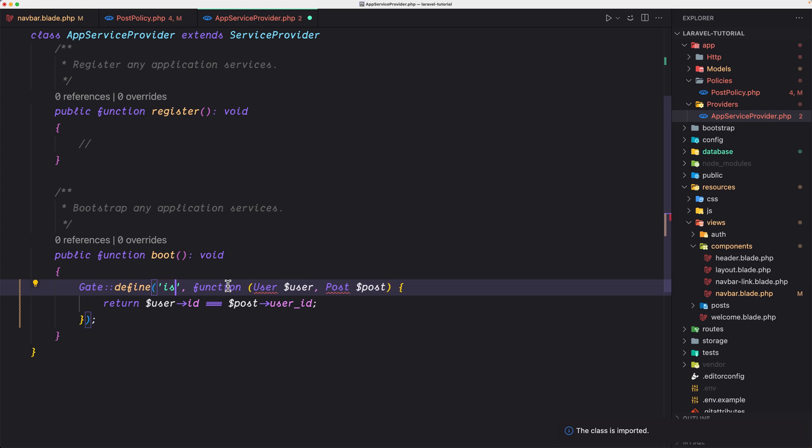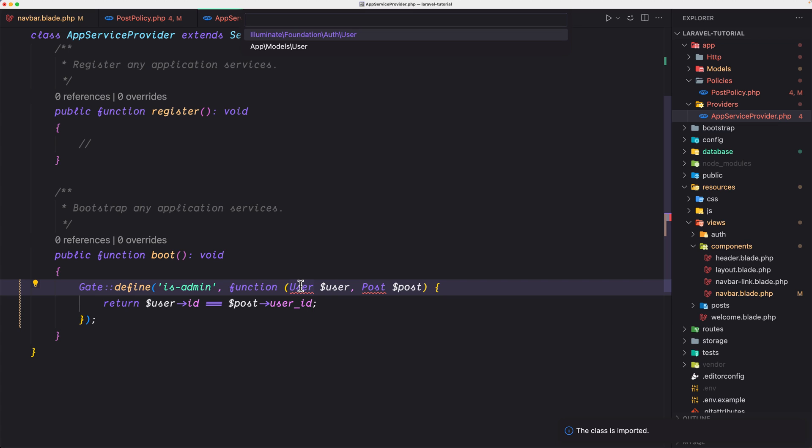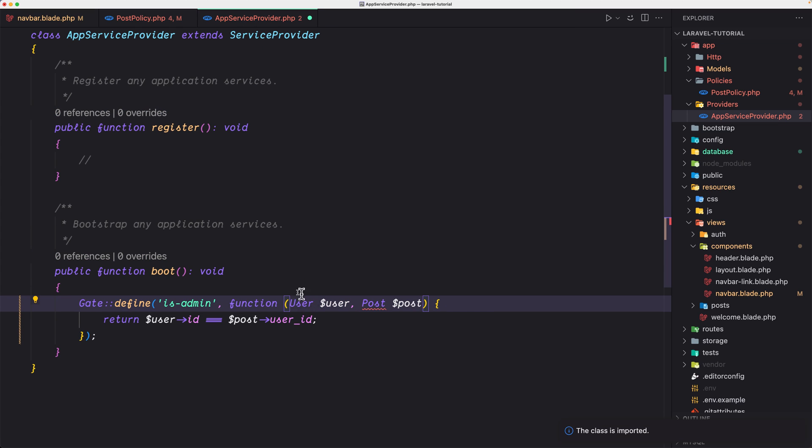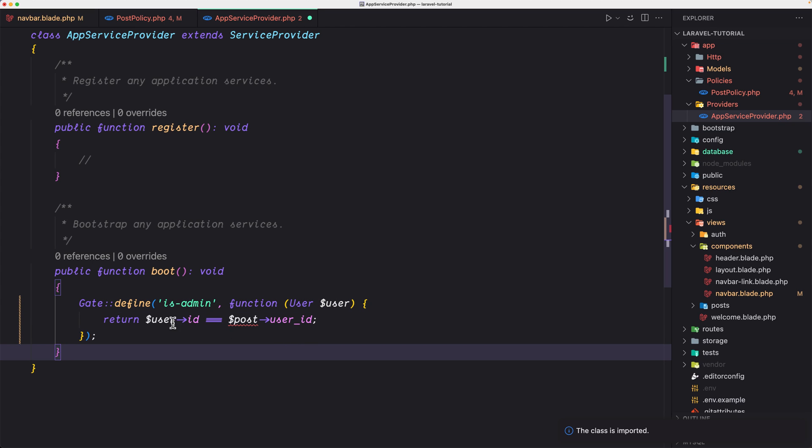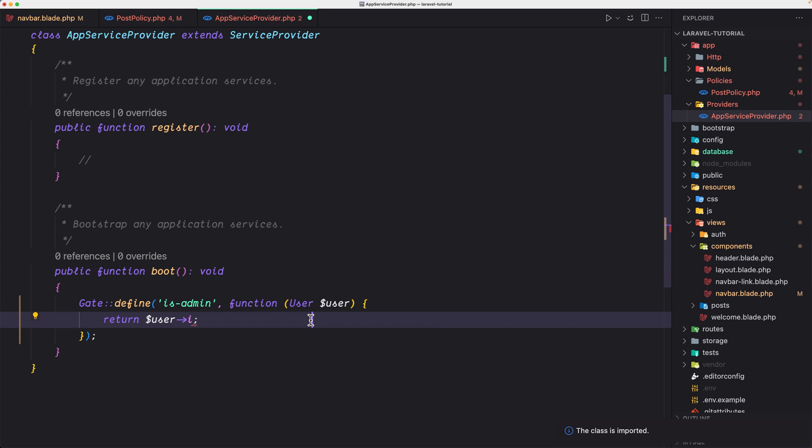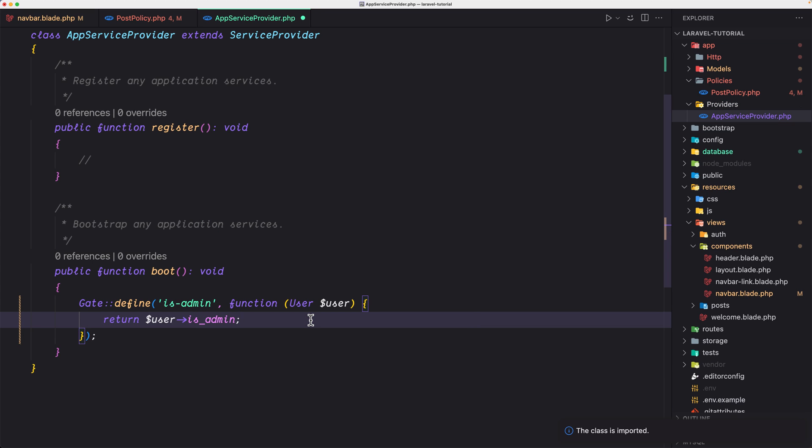And inside the boot method we need to create a gate. So let's import first the facade and then I'm going to change the name here. Let's say is admin. And the function import the user from the app models user. We don't need the post here. I'm going to return dollar user is admin. Let's save.